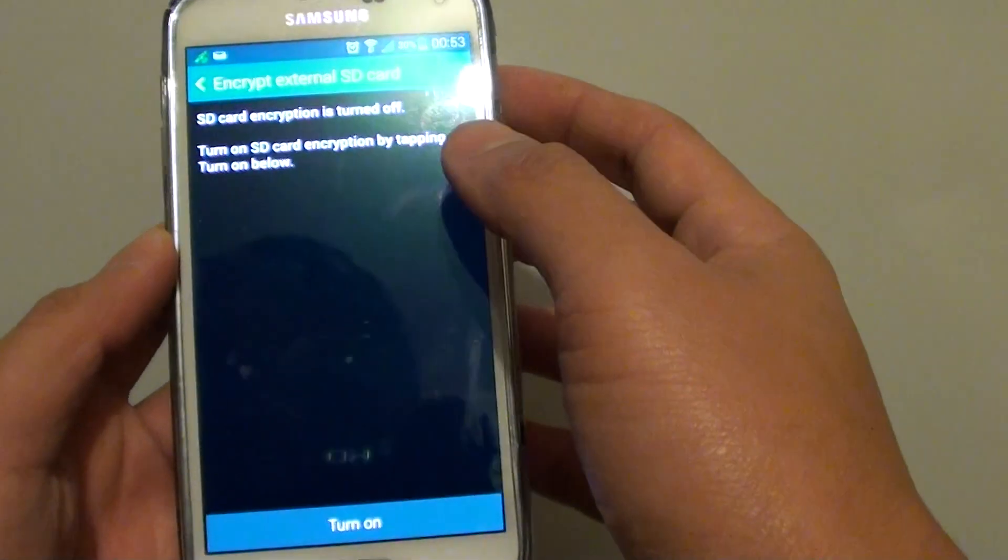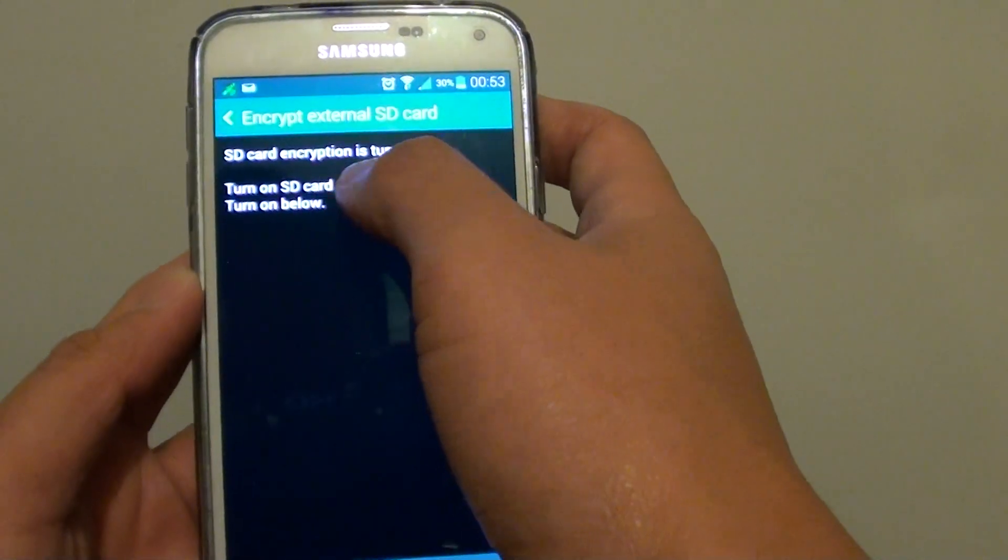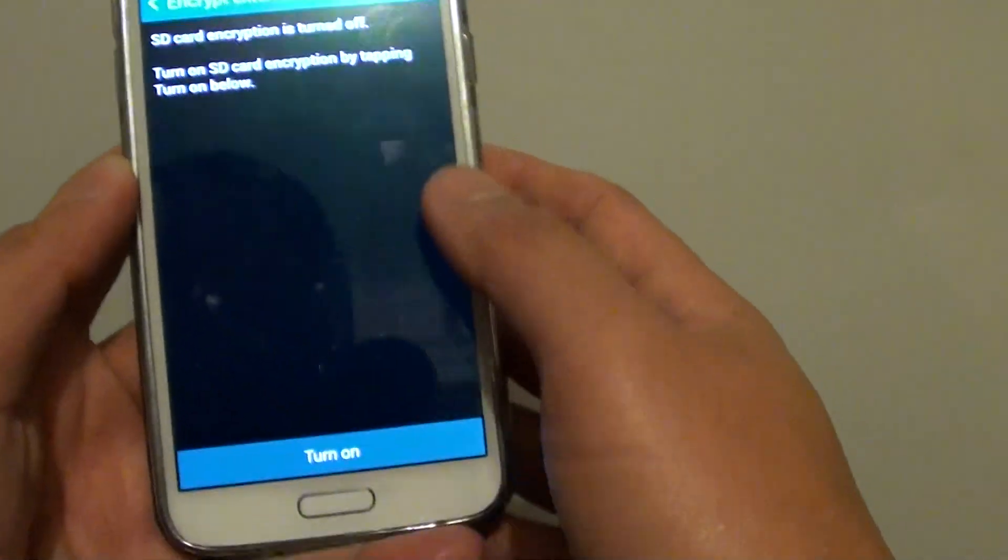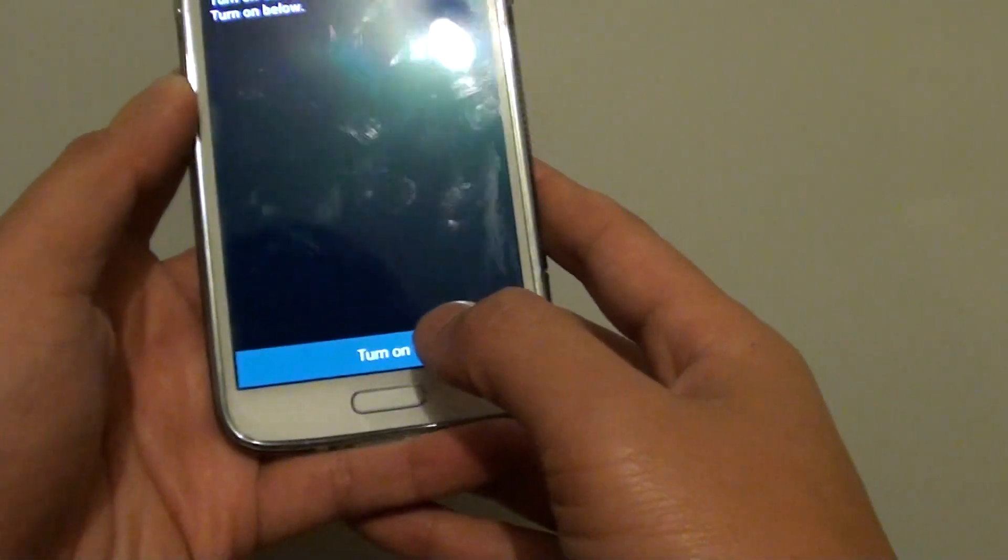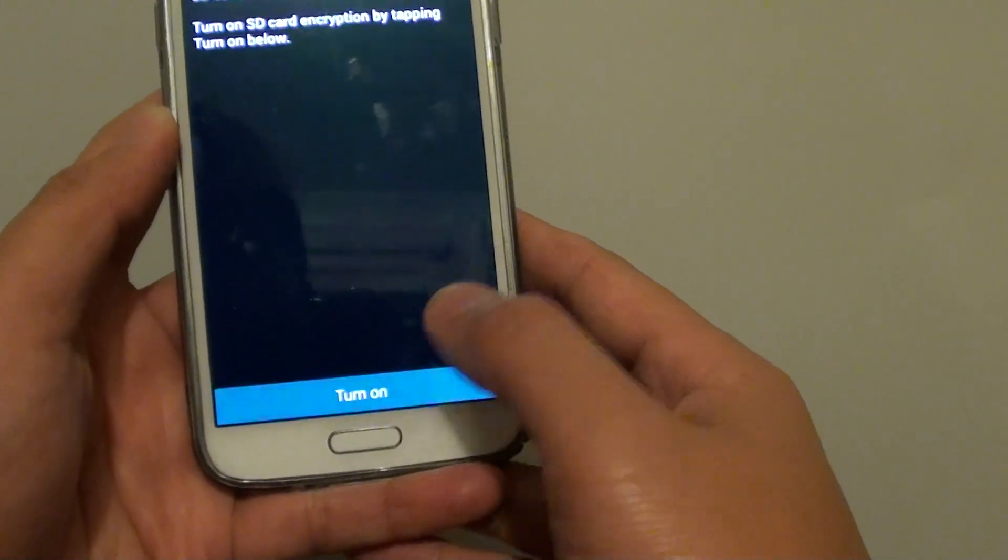OK, so now SD card encryption is turned off, so by tapping on turn on here, tap on turn on.